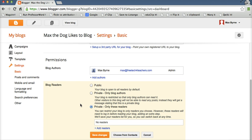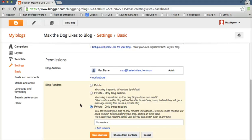we can restrict access and say private only blog authors or private only these readers. If I select private only these readers, I'm going to have to enter in email addresses all the way through. So if your students don't have email addresses, that's not going to be an option for you.